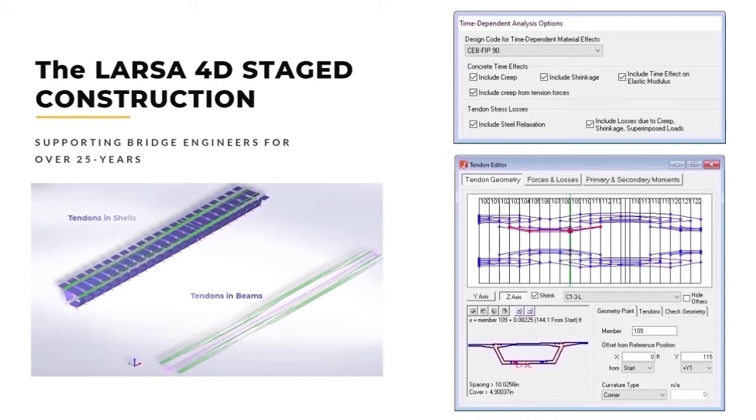In the analysis, short- and long-term losses due to relaxation and superimposed loads are quickly considered.